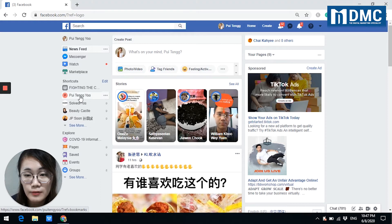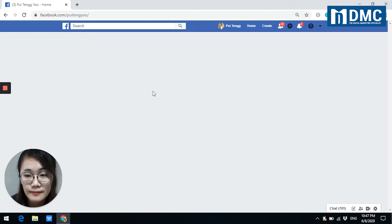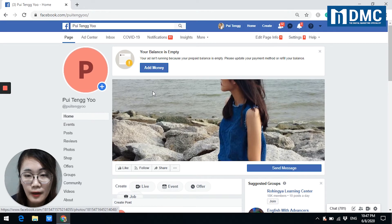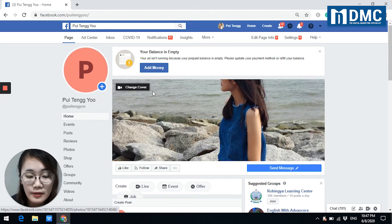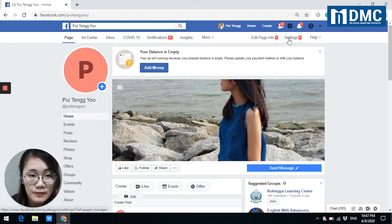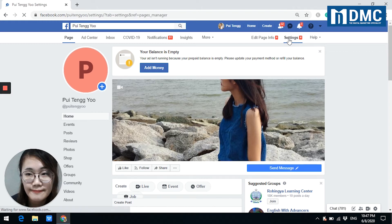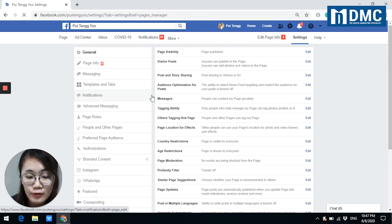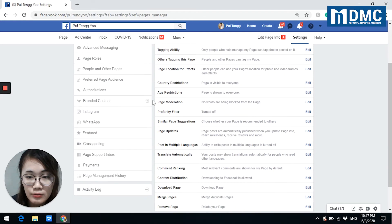Let's go to my Facebook page. You must be an admin or editor to connect your Facebook page and Instagram account. So, here I'm on my Facebook page. If I go to settings on the right top corner here, click on settings. And choose from the left-hand side, just scroll down until you see this icon — Instagram.